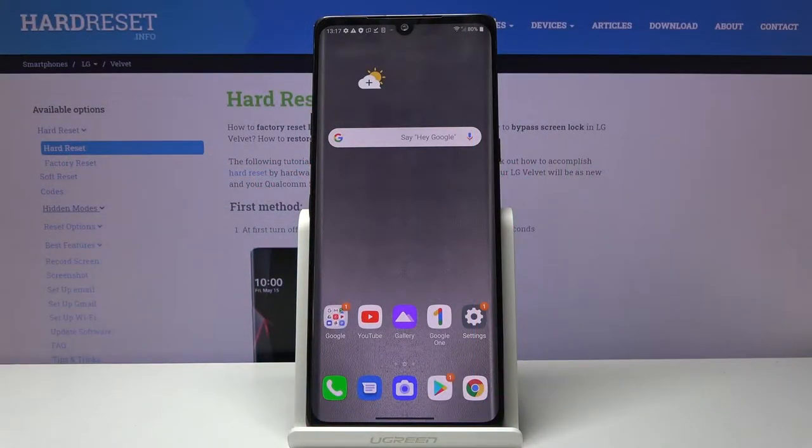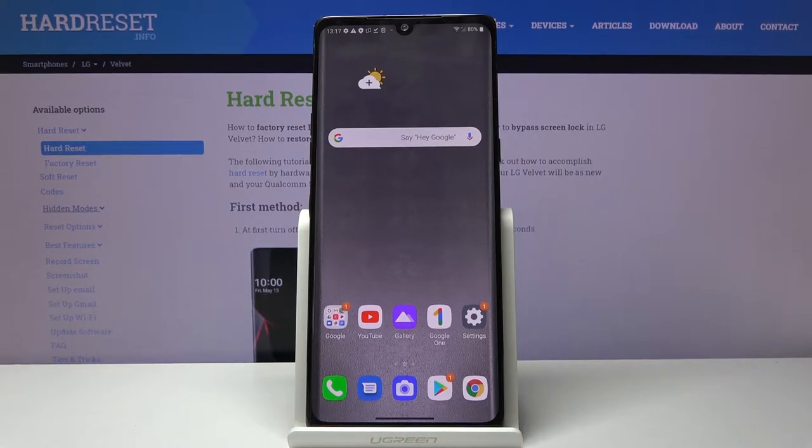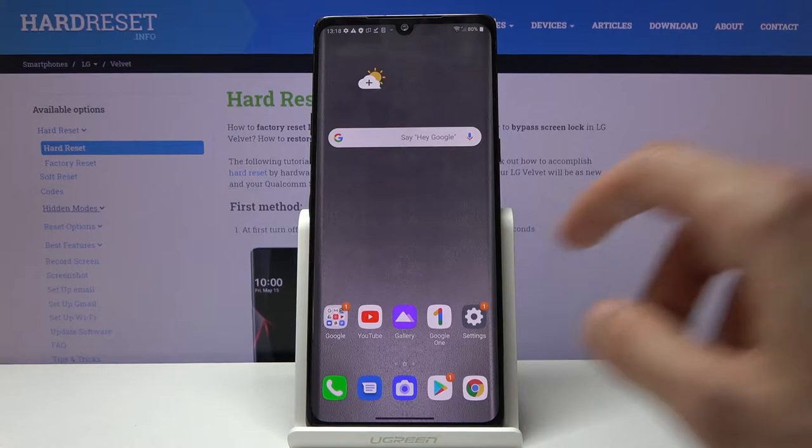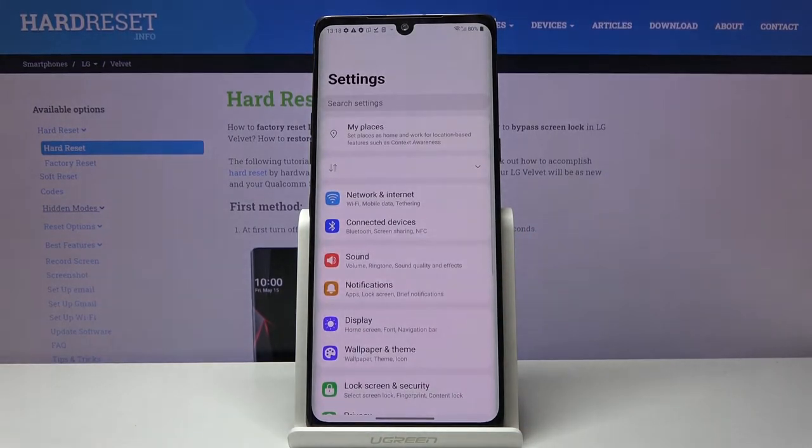Welcome! In front of me is an LFG Velvet and today I'll show you how to capture a screenshot on the device. So to get started, open out the content that you wish to capture, which I'm gonna use settings as an example.